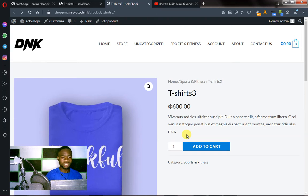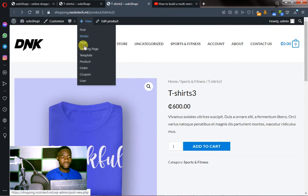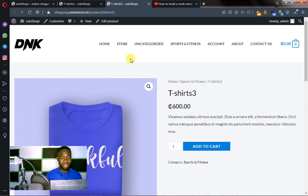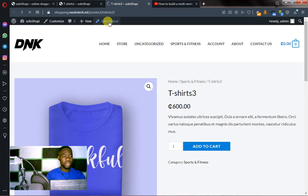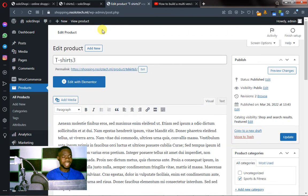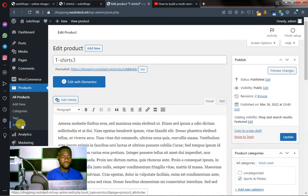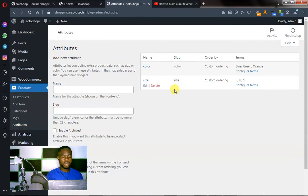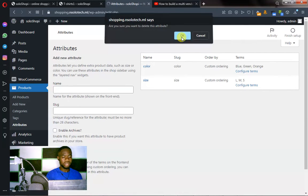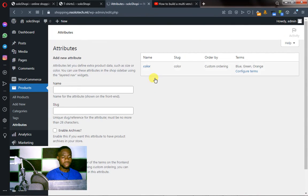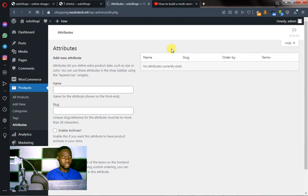To create a variable product, just create your product first. To create a product, you go to New and create your product. Once you have your simple product created, make sure you edit your product — click on Edit. We are on the edit page. Now we want to create attributes, so you go to Attributes and click on Attributes. If your product has attributes already, you can go ahead and delete those attributes. Let's delete them and create new attributes.